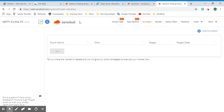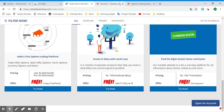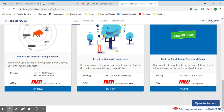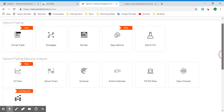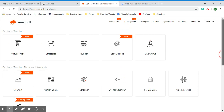This is Sensible's home page after login. Now let's see all the tools, strategies, and options available. We have menu buttons so we can understand how we are navigating this platform.